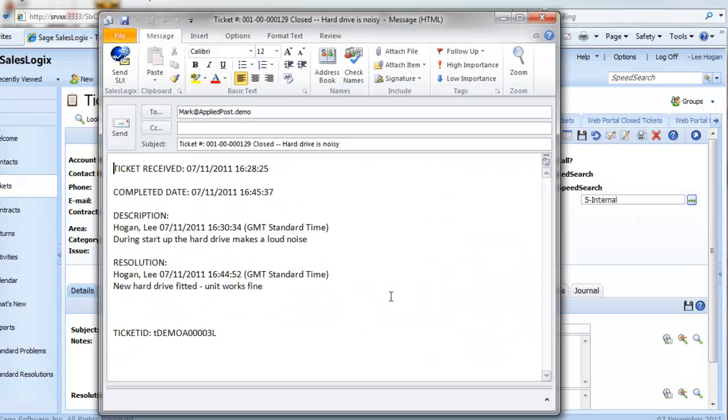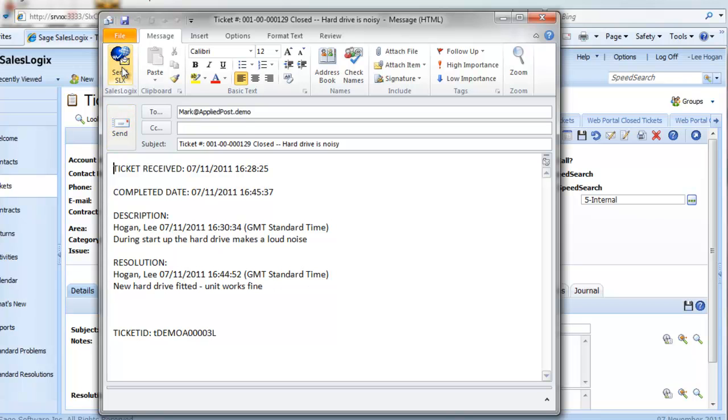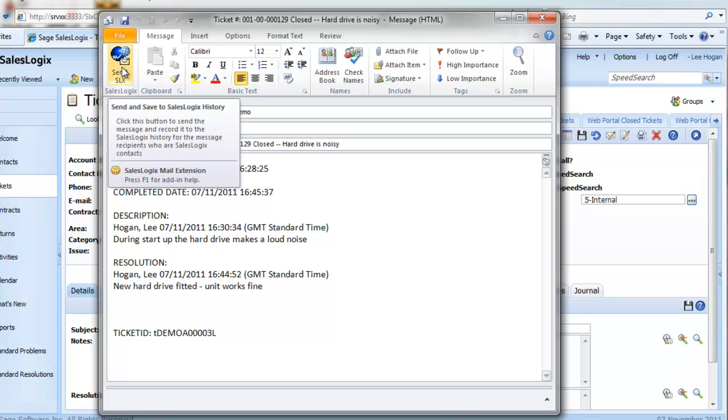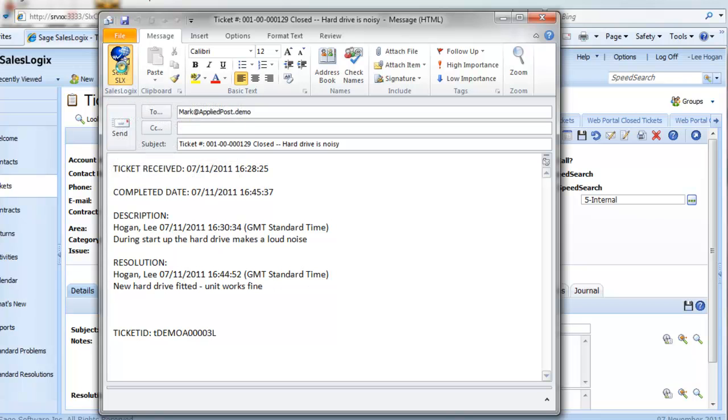An Outlook message will appear with the ticket number, status and subject in the subject line and the details in the main body of the email. Using the Send SLX button will send the email and record the email in ticket activities.